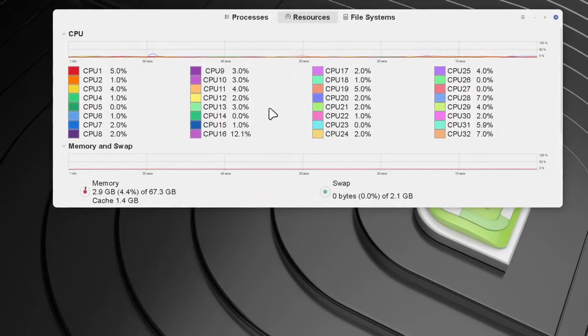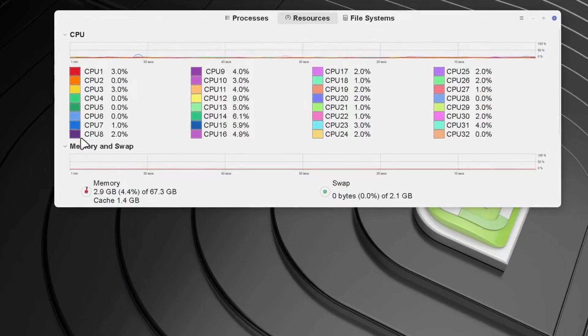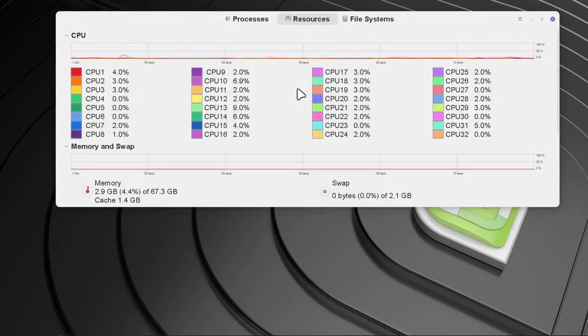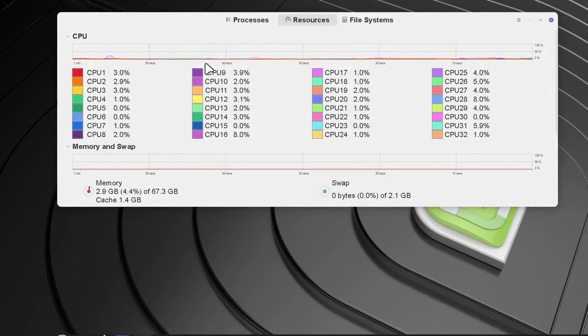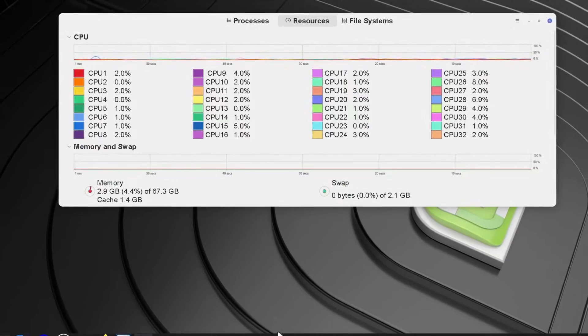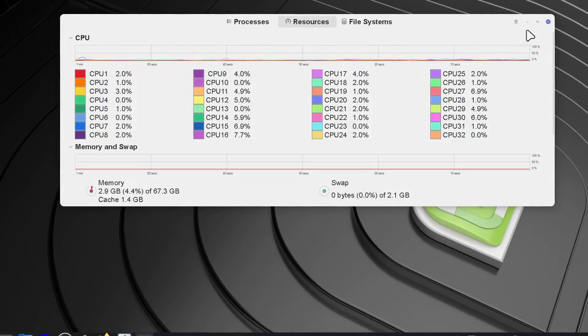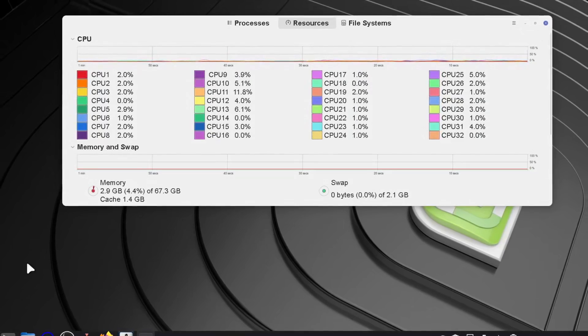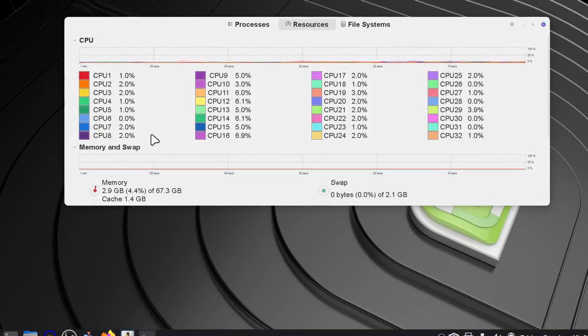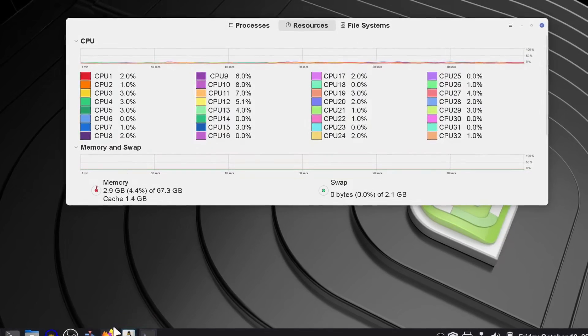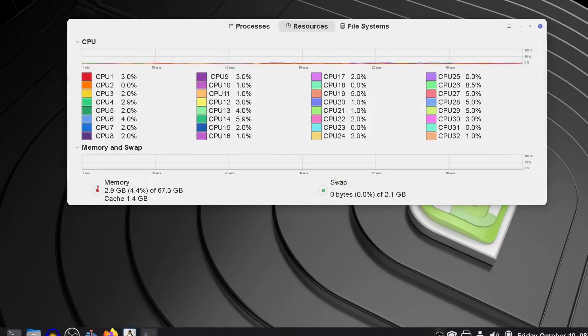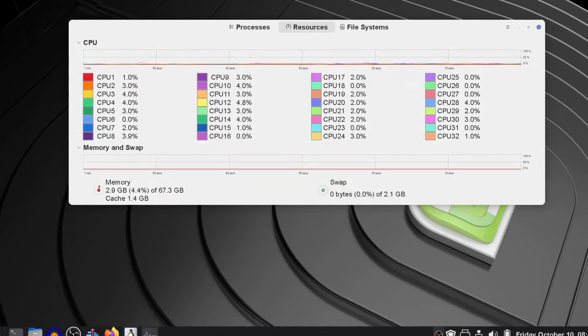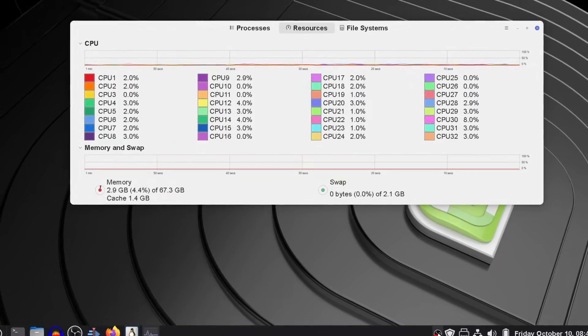One thing about OBS I noticed compared to the two CPUs - it uses a lot less CPU percentage.